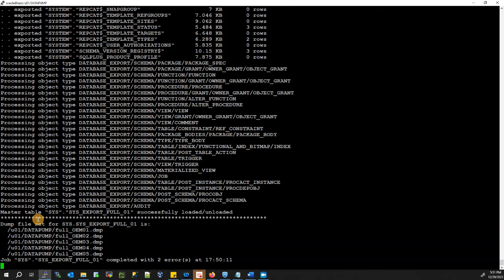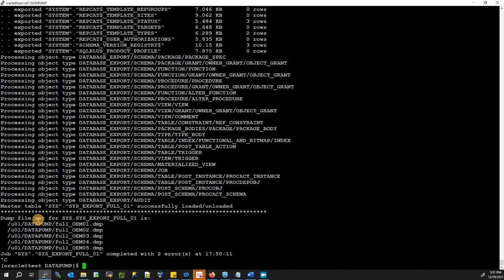Our job is completed. That was how you can export the full database using Oracle Data Pump expdp. If you like this video, please hit the like button and subscribe to the channel — that motivates me to create more videos. In the next video, I'll teach you how to export only a schema, not the full database. Thank you so much.